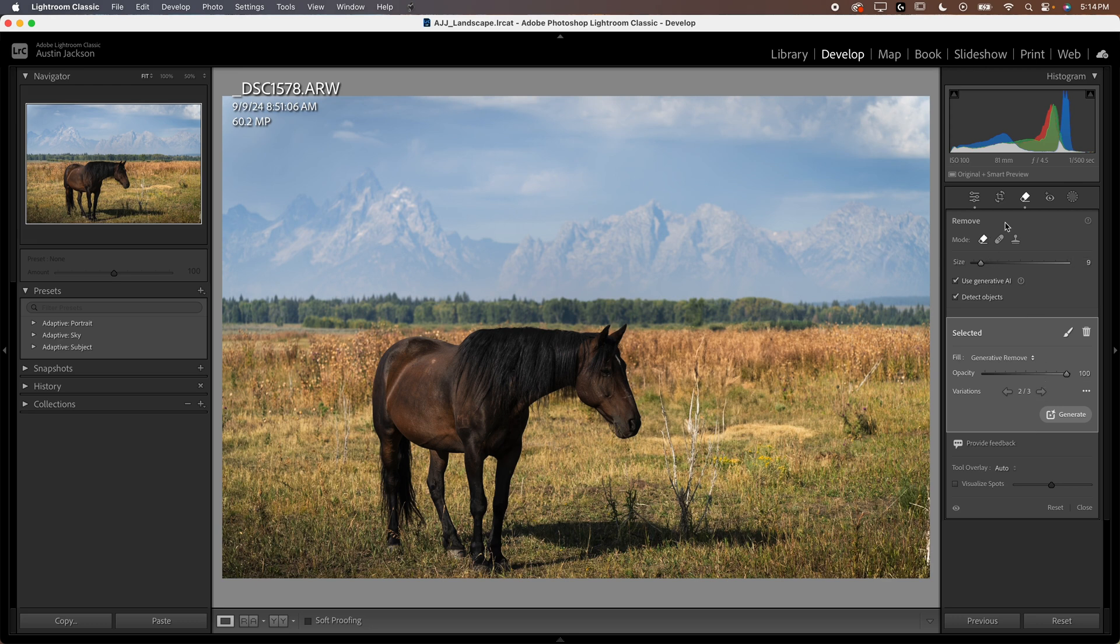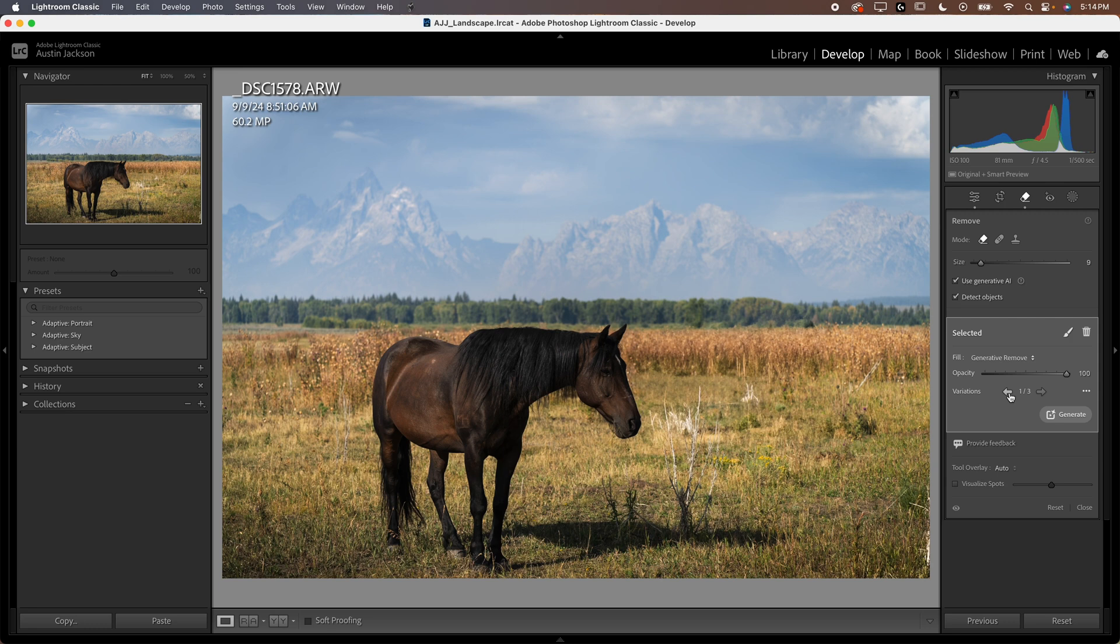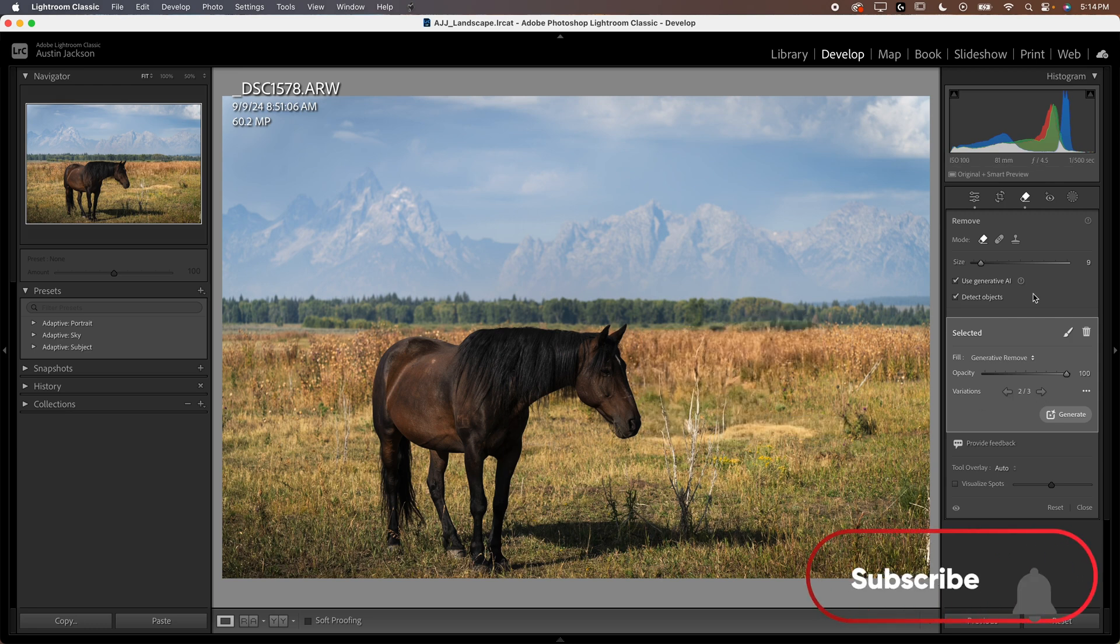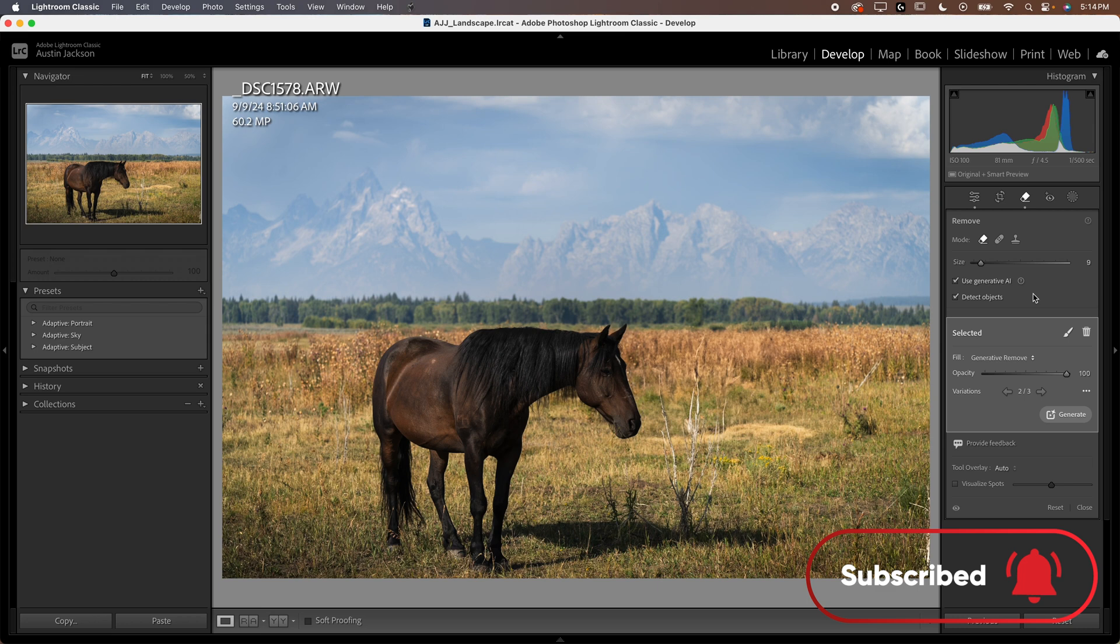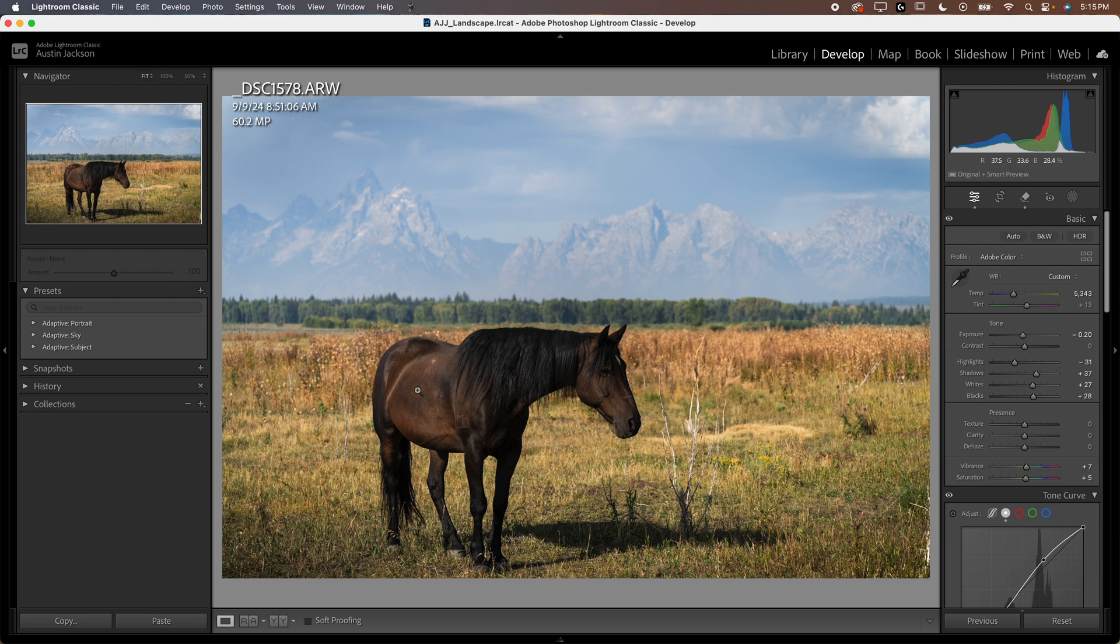Now this generative AI was in the early access or beta mode. It is no longer in that mode anymore now. It's like a permanent feature, I guess. You can see it does a pretty nice job. Totally gets rid of that horse for me. So that is how generative AI works and that is how the object selection works. Again, if you just draw around the edge of your subject, it will hopefully select the interior, the inside of your subject, whatever that may be.